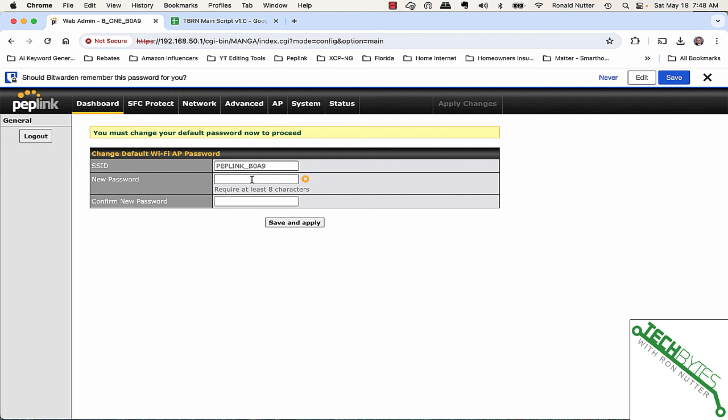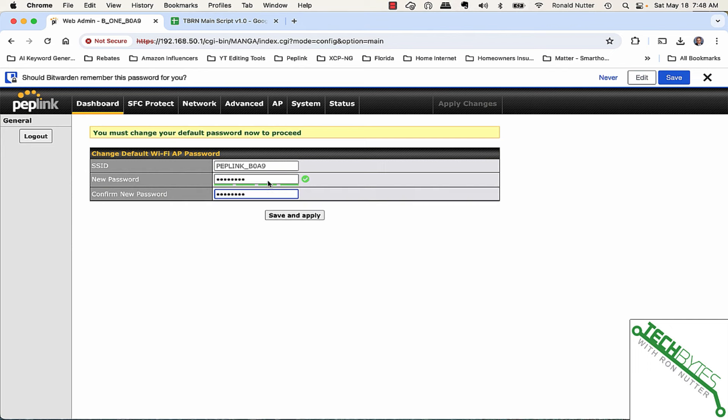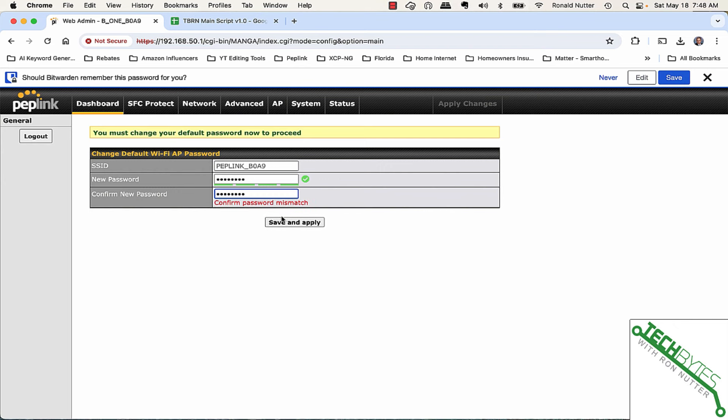Now I'm going to leave the SSID set up like this for right now. You can change that. Then we'll enter in a new passphrase. As long as you know this is what you do to control access to it and we'll change that. We'll save and apply.